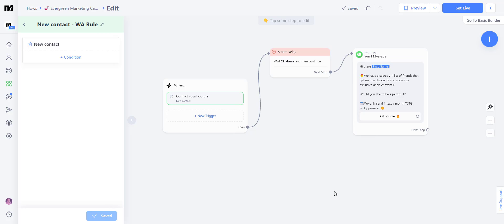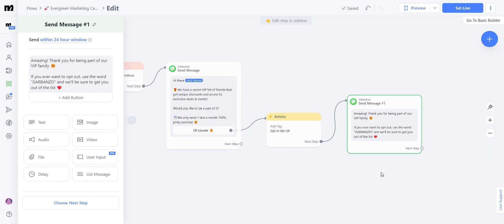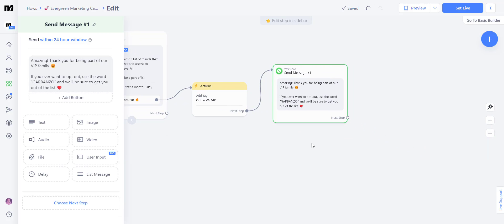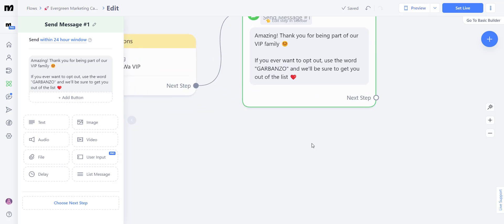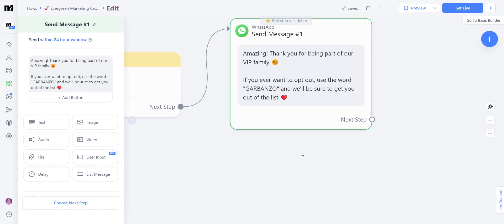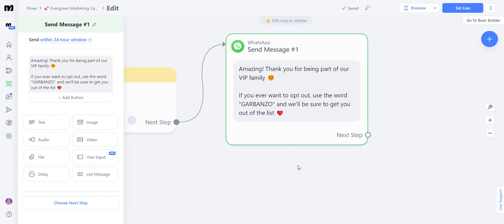Now let's go ahead and finish our flow. So what we just did here is send the message amazing. Thank you for being part of our VIP family. If you ever want to opt out, use the word garbanzo and we'll be sure to get you out of the list. And of course, you have to create a keyword automation for the word garbanzo.